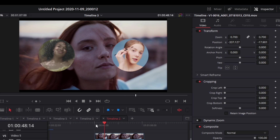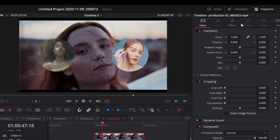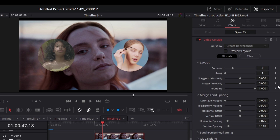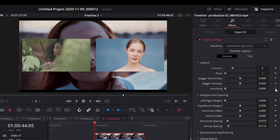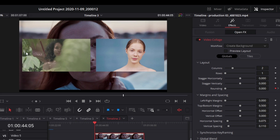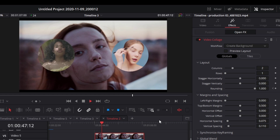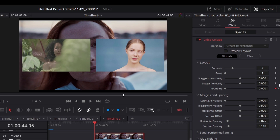Next to each effect parameter you'll see a diamond icon — this is for keyframes. Keyframes tell the system what value a parameter should have at a specific point in time. For example, go to the beginning of the clip, set rounding to zero and enable a keyframe, then move forward in the clip and change rounding to one. The diamond turns orange and the system now animates the rounding from zero to one across that duration.